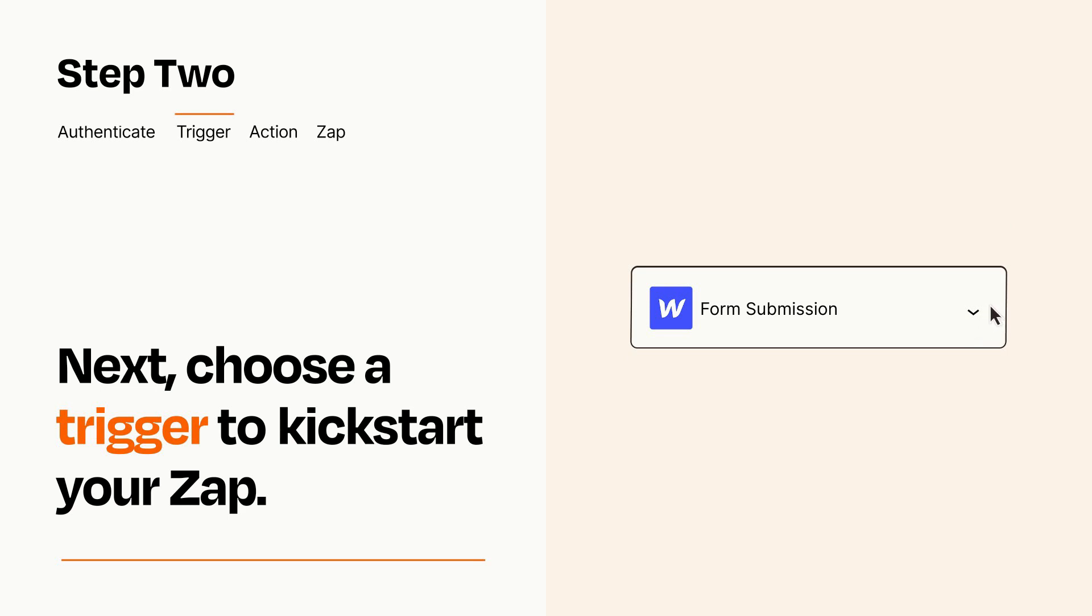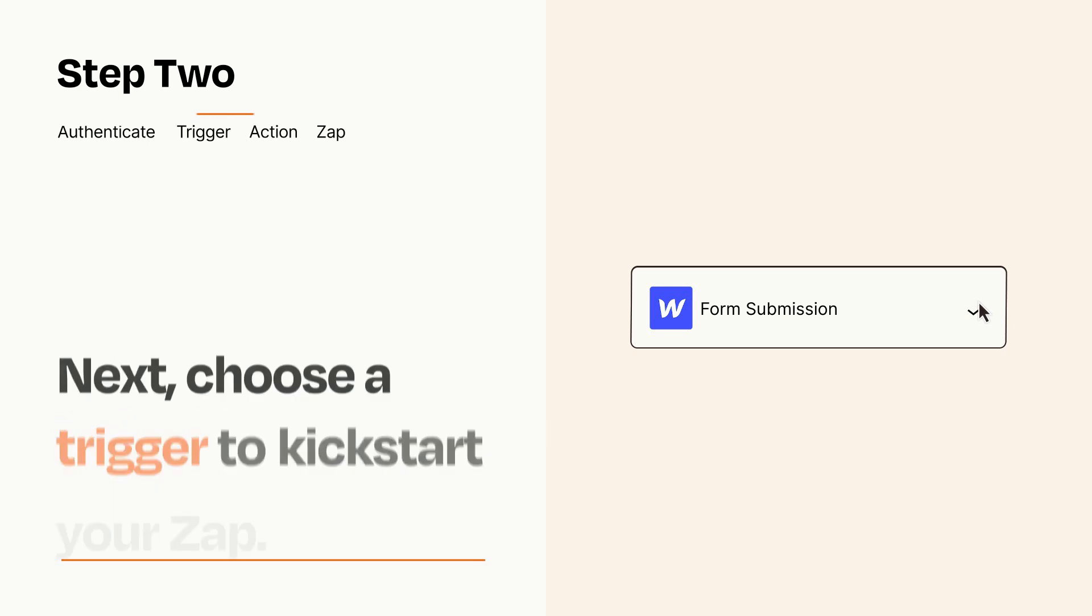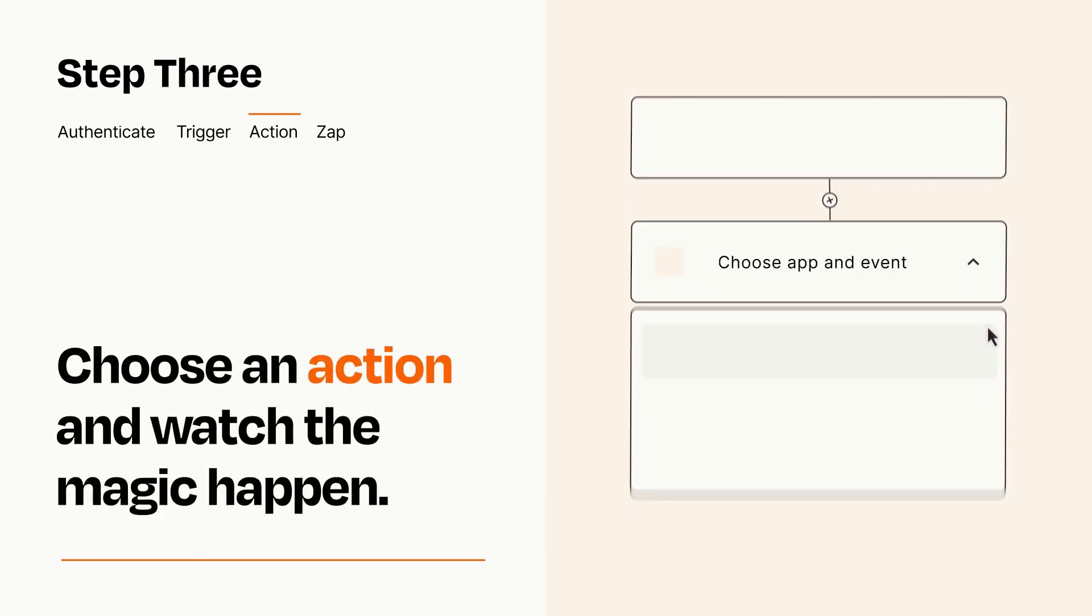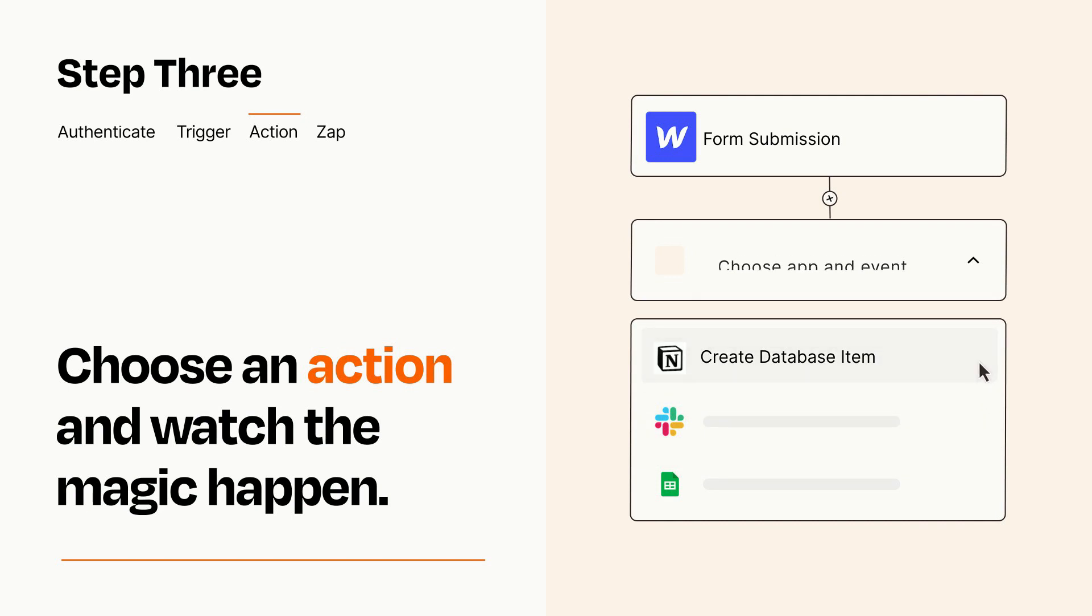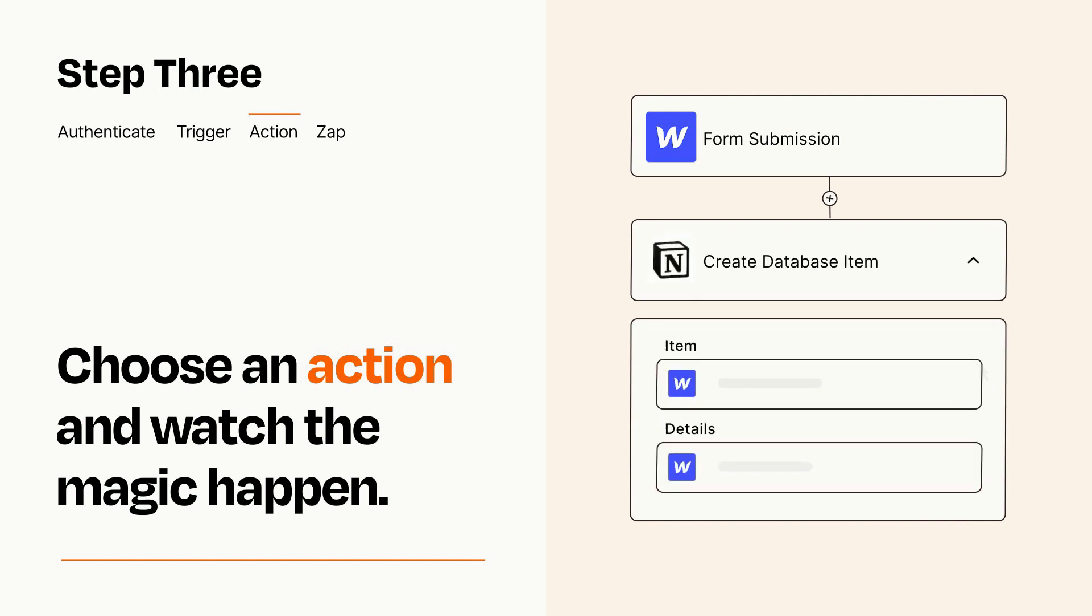This last part is where the magic happens. Choose the action you want to happen in your target app. You'll see a bunch of fields where you can specify the details of your Zap. You can type free form text or pull data in from your trigger step as needed.